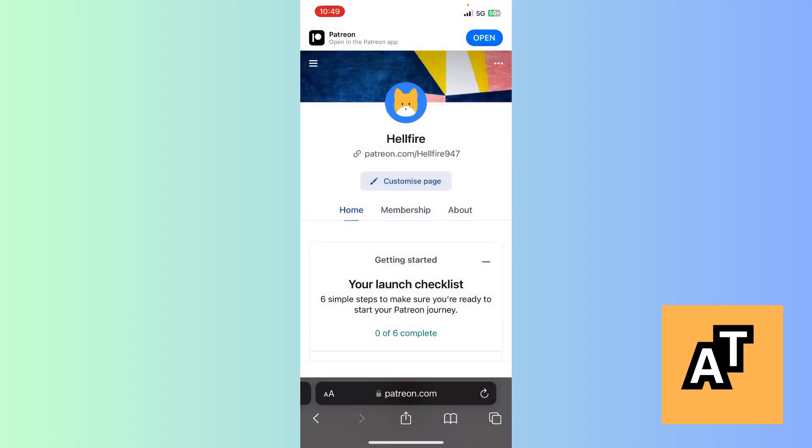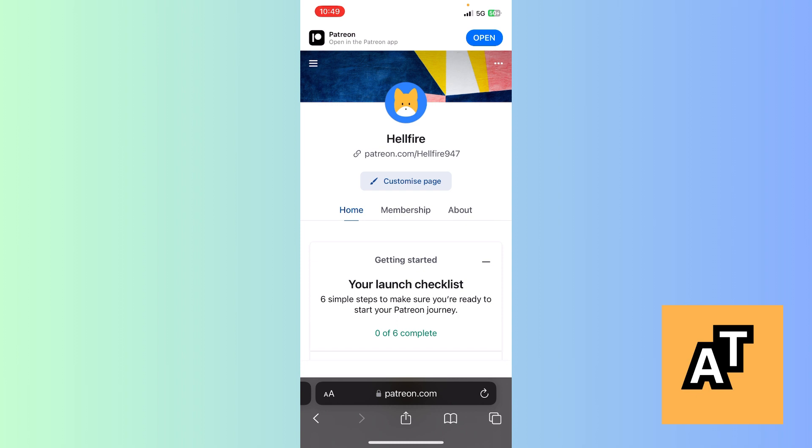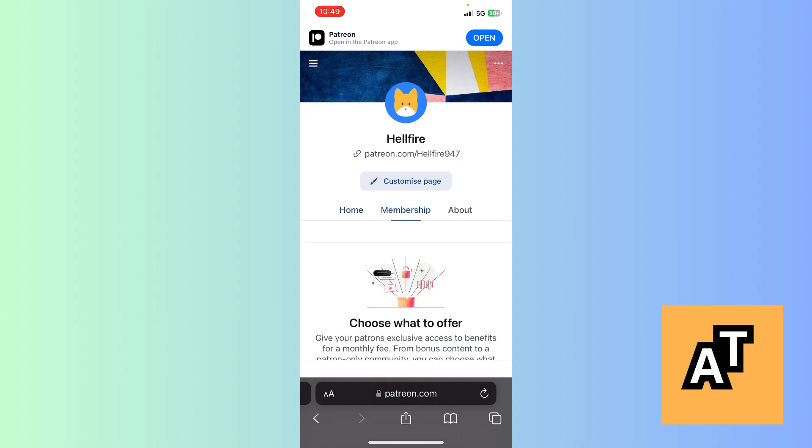I've already logged in to the web browser. What you need to do is log into the Patreon site. After that, you'll see an option to become a creator. Click on that option. After that, this whole area of your profile will appear with your name, Patreon link, how you can customize your page, membership options, and about section.